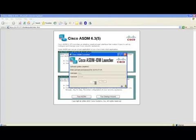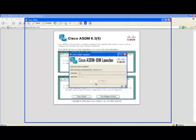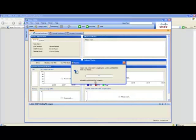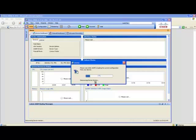This takes some time and you will be able to see the ASDM screen soon. Now you are seeing the ASDM is loading the current configuration from the ASA.